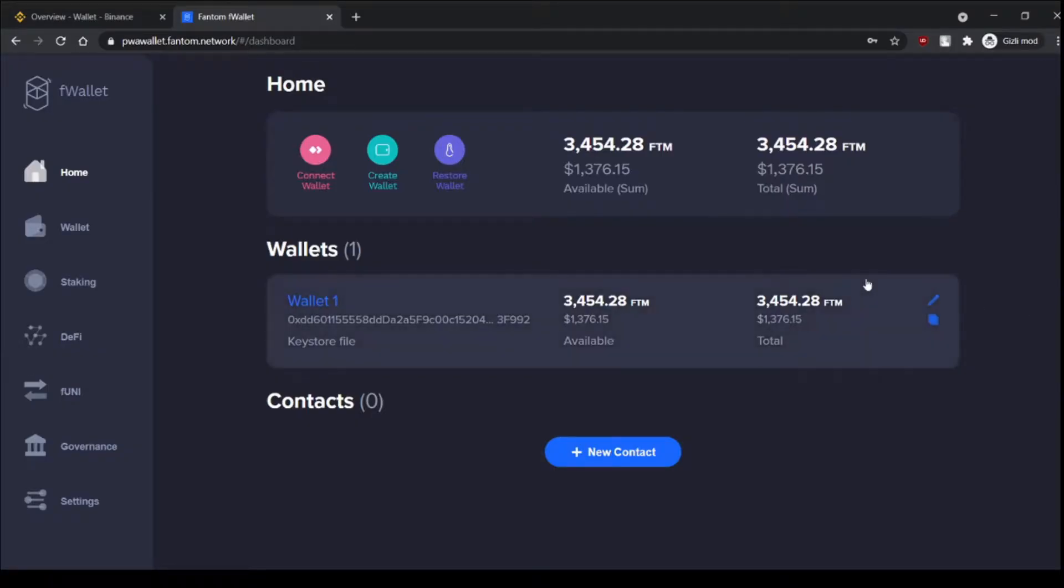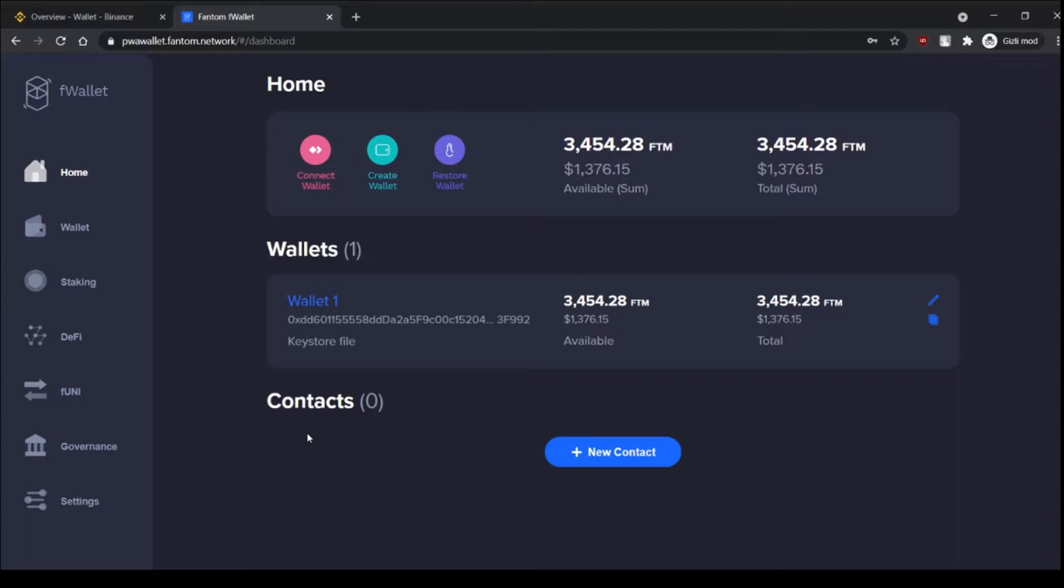Hello everyone, this is Intro2DeFi and in this video we're gonna learn how to send and receive tokens from Binance to Fantom and vice versa.